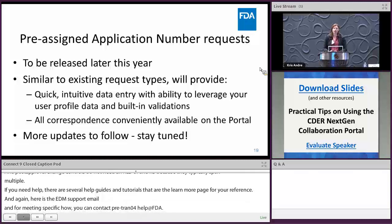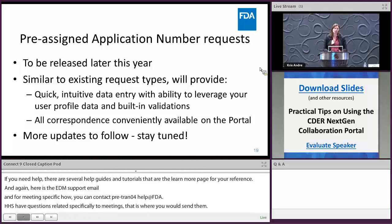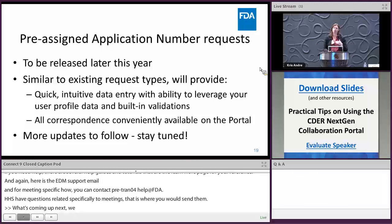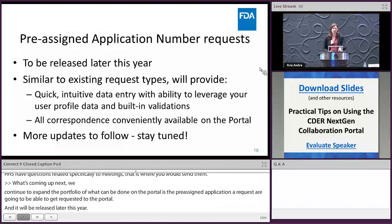Coming up next, pre-assigned application number requests will be able to be submitted through the portal and will be released later this year. Similar to existing request types, it will feature quick, intuitive data entry and all your correspondence will be conveniently together in your account. More updates and portal expansions are to follow.